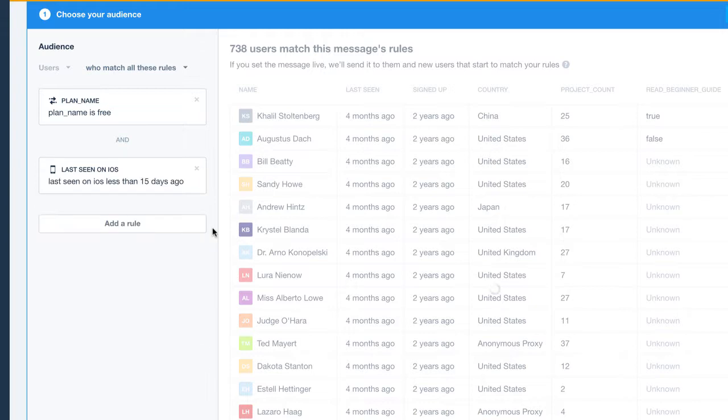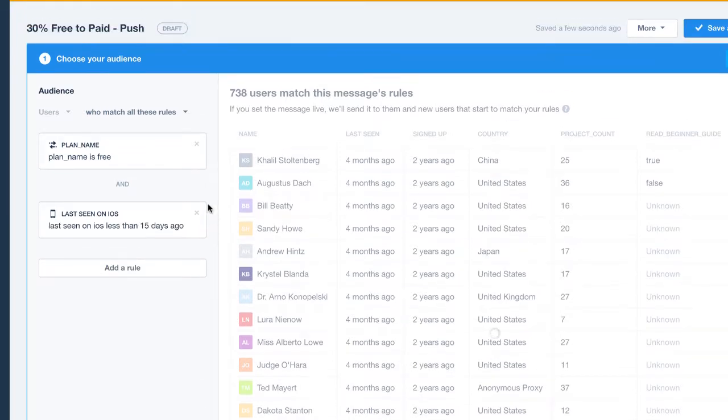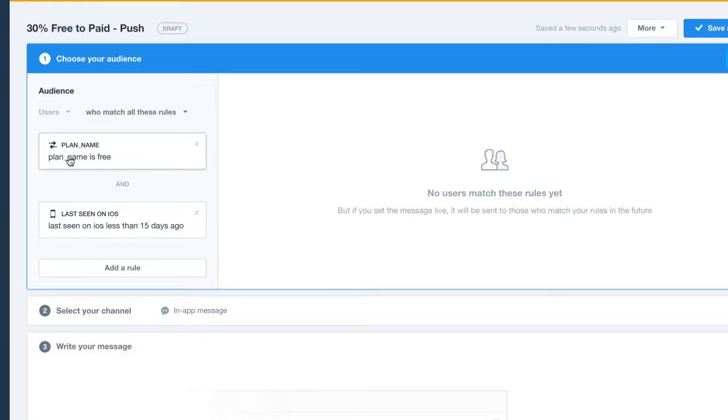It's important to note, the plan attribute is a custom attribute we've brought into Intercom for this demo. So you'll need to import your own data points if you want to use them as rules.